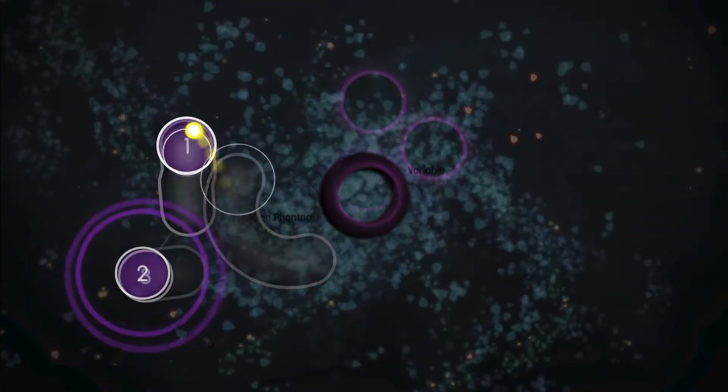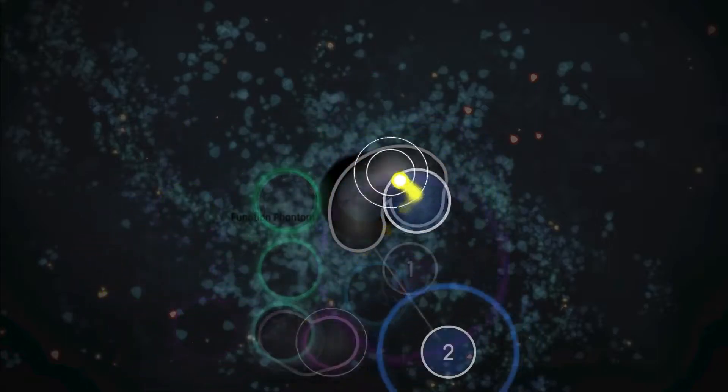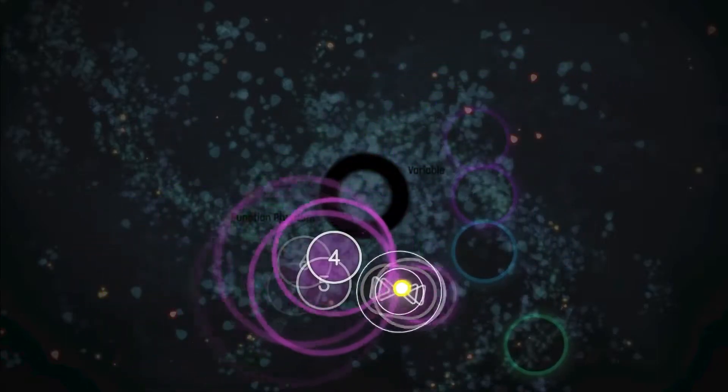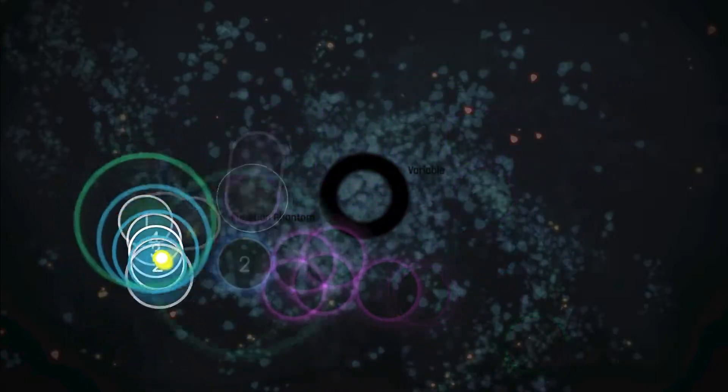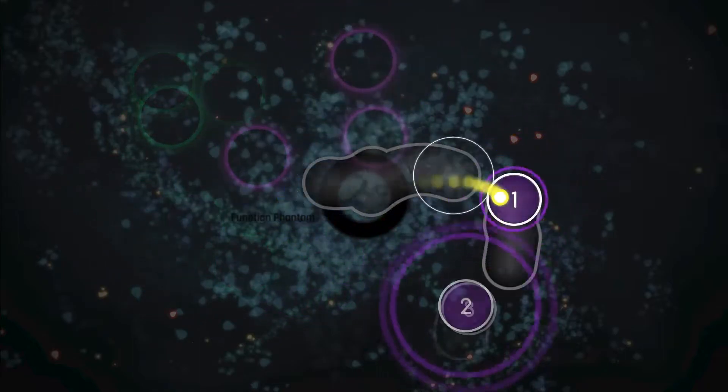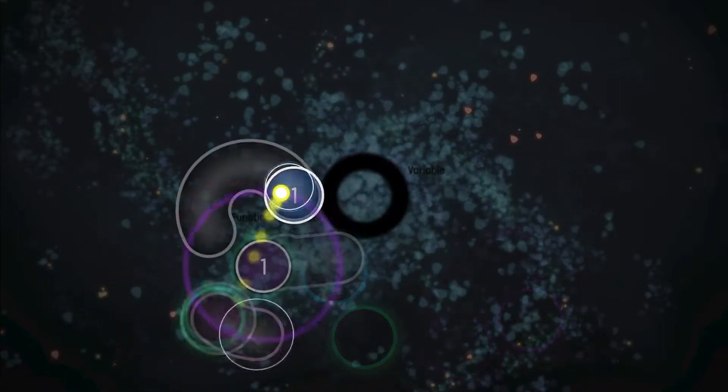Changing up the pace, we've got Variable from Function Phantom. This NeuroFunk slider tech map makes perfect use of the playfield during its intense sections, and utilizes overlapping patterning in its color parts.